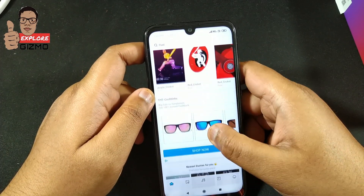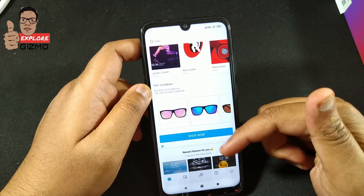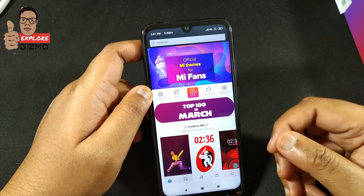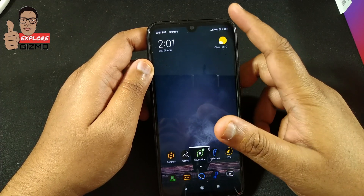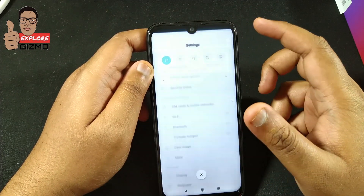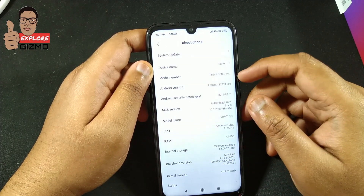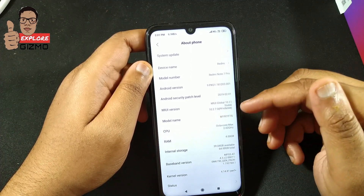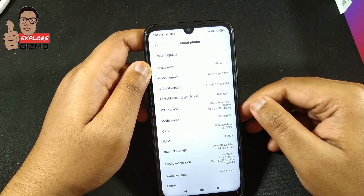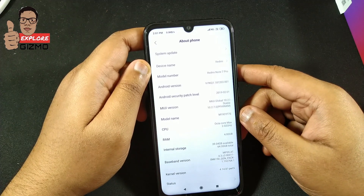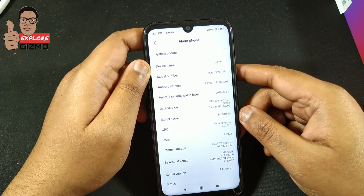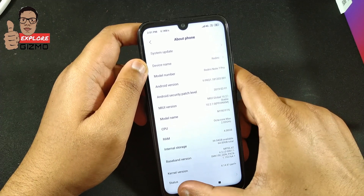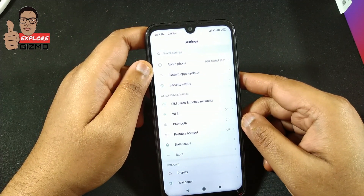If you go to the Themes app, you can see Google ads showing everywhere. You can find ads not only in Themes but also on the pre-installed apps. To disable the ads, make sure you are on MIUI Global 10.2.7.0 in About Phone — without this version it might not be possible. Whatever Redmi device you have — Redmi Note 5 Pro, Note 6 Pro, or Note 7 Pro — the version should be the latest global stable ROM. This won't take more than 5 to 10 minutes.